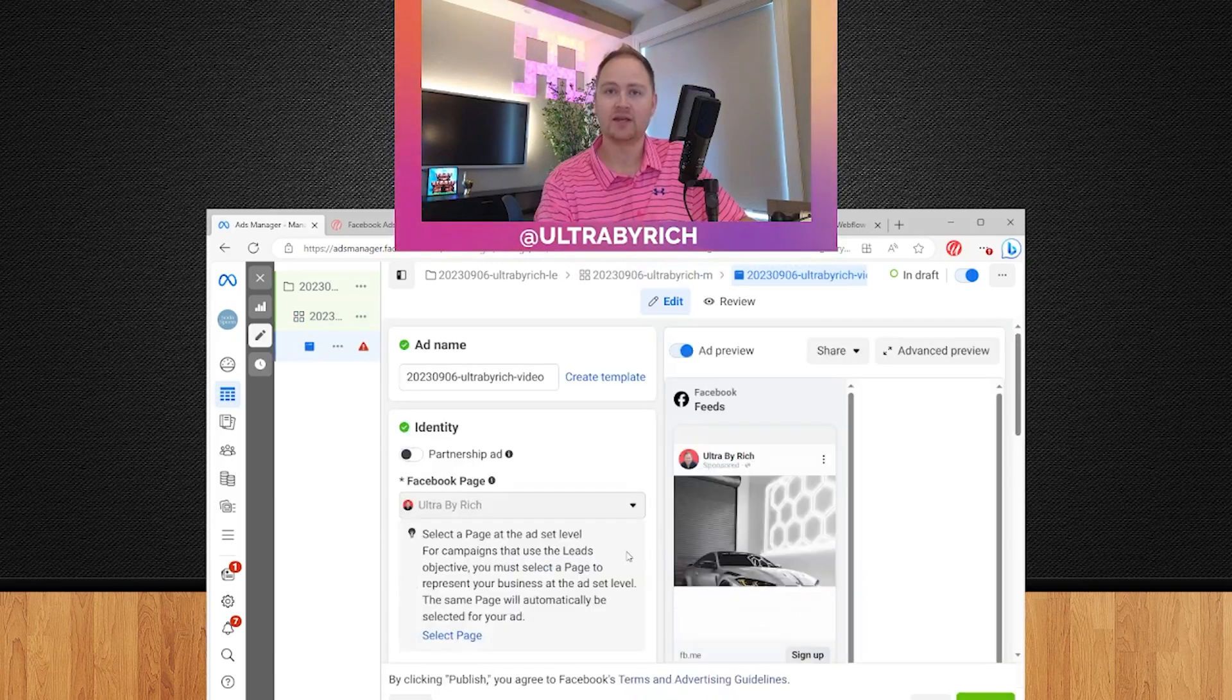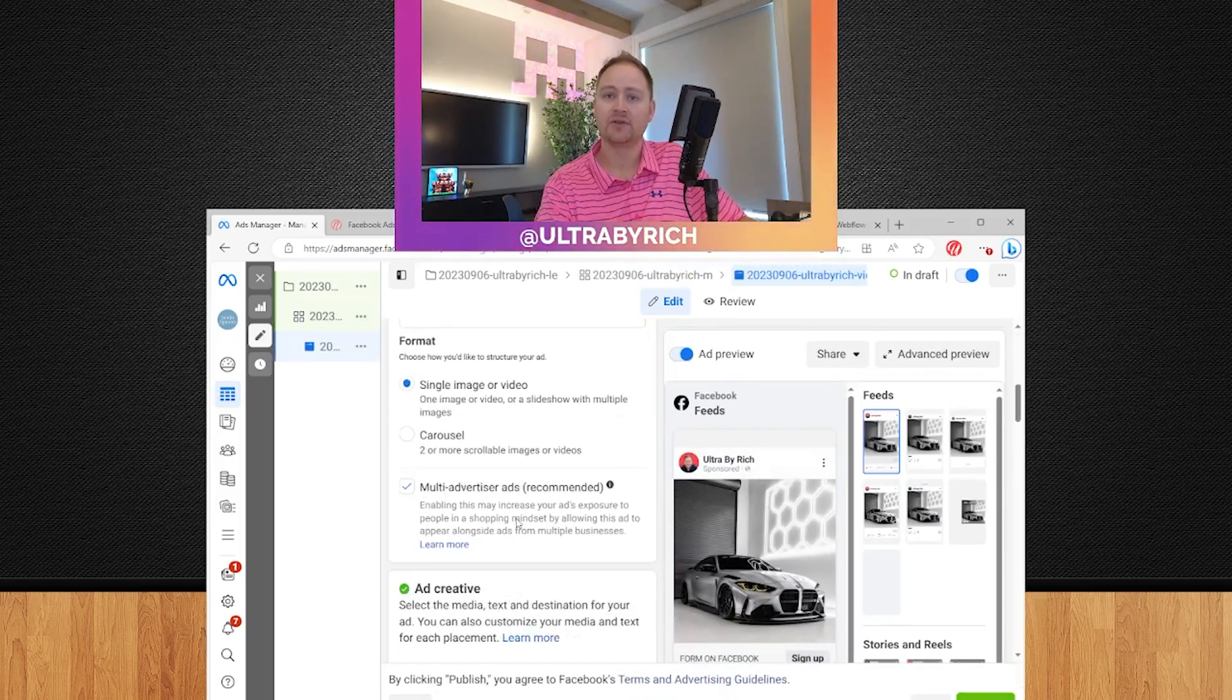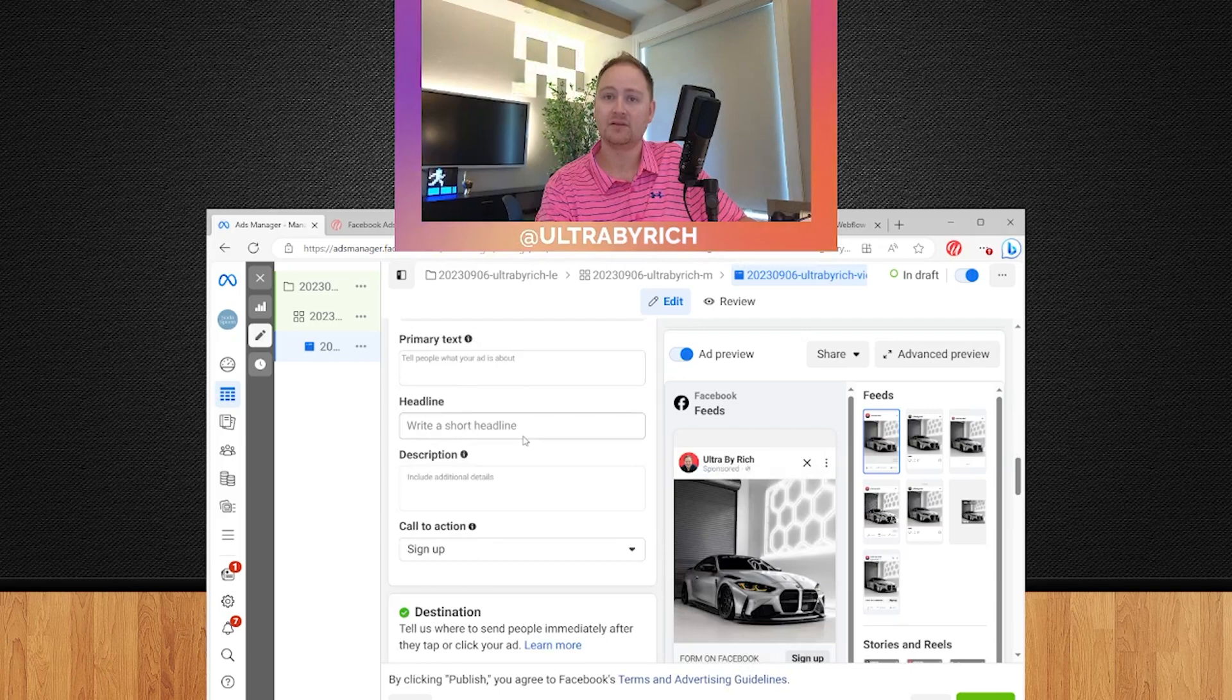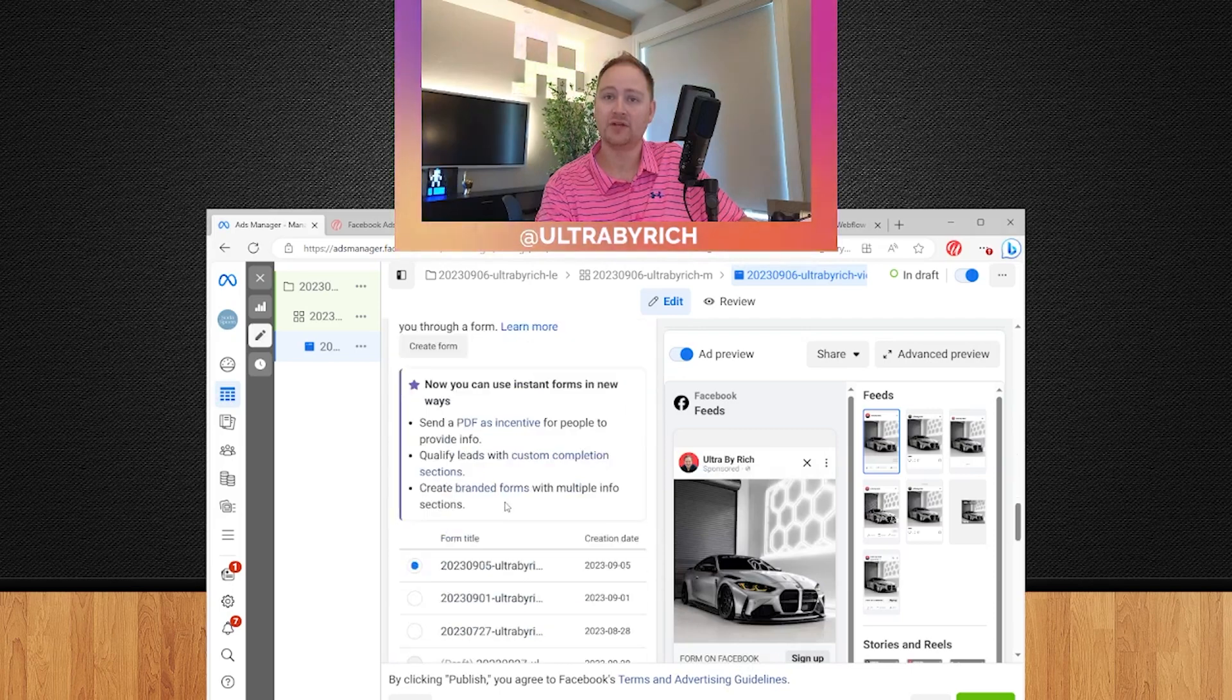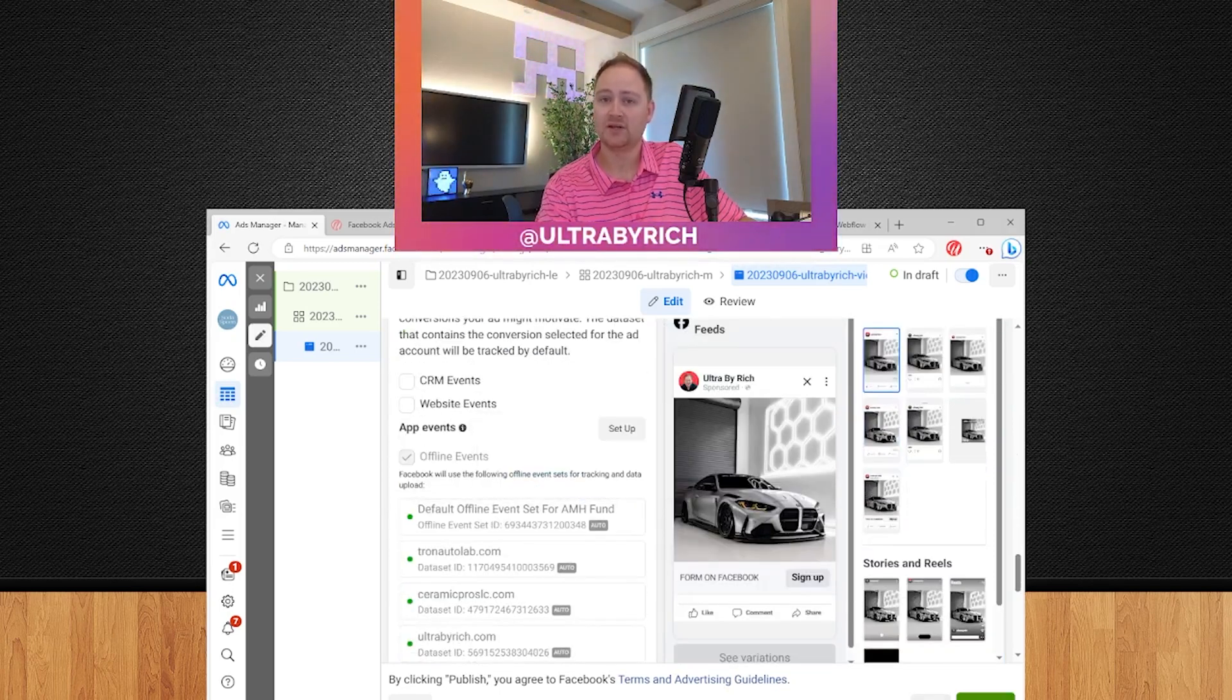From there, you're just going to hit next. You're going to fill out your ad copy, your headline and your description. You're going to select your form because we're under leads. And then you're going to submit.